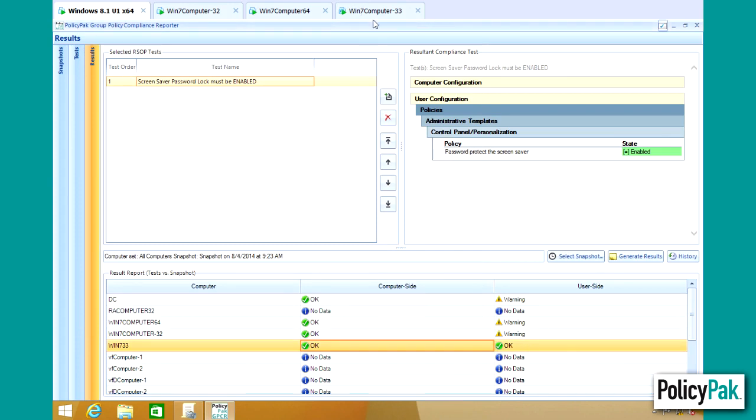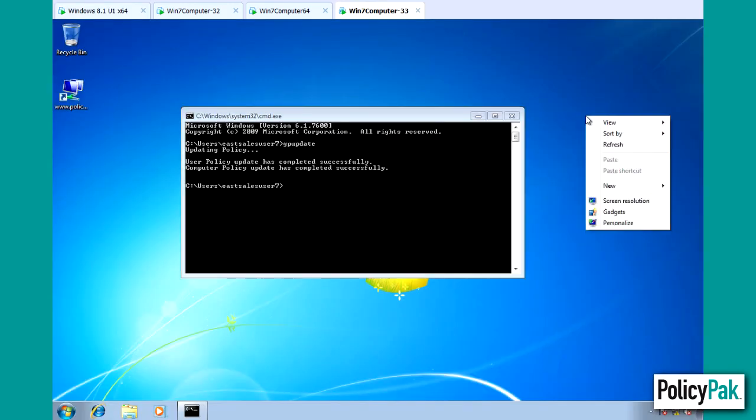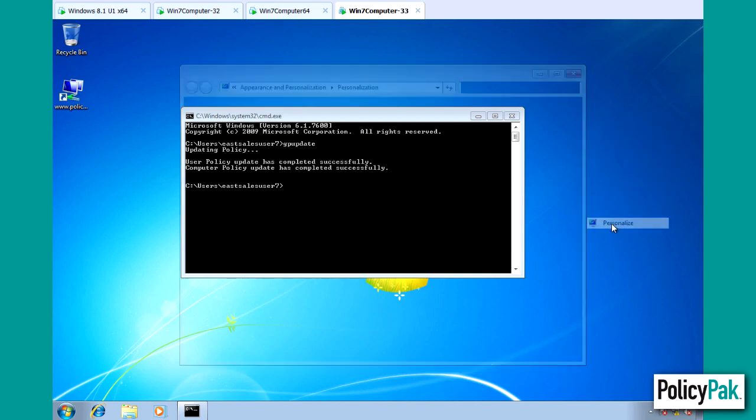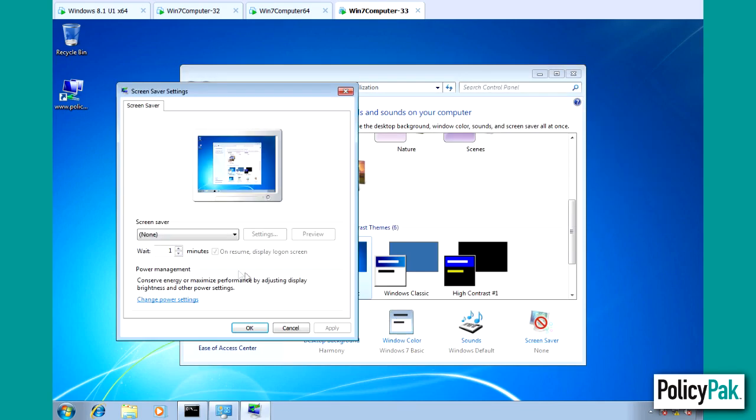Let's see, is it actually accurate? If we right click on this computer and go to Personalize and go to Screen Saver, boom, sure enough. Group Policy has delivered the setting, but Policy Pack Group Policy Compliance Reporter has actually verified that that's true.